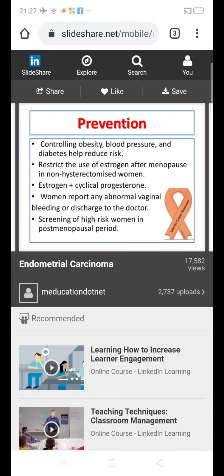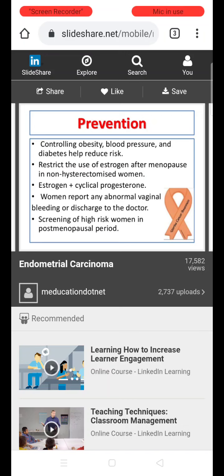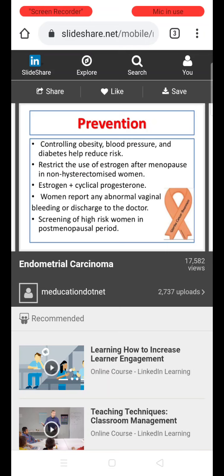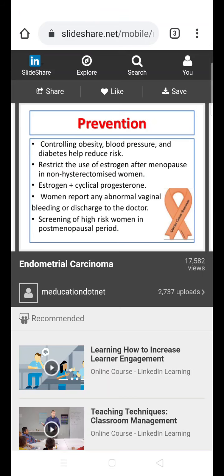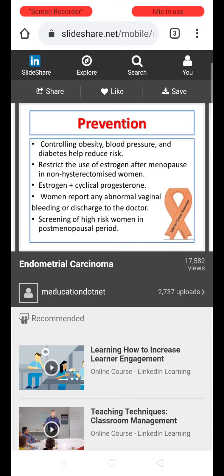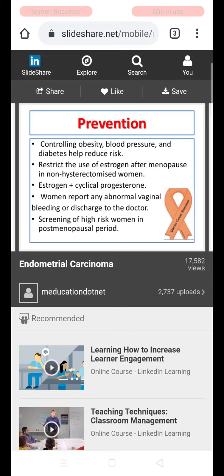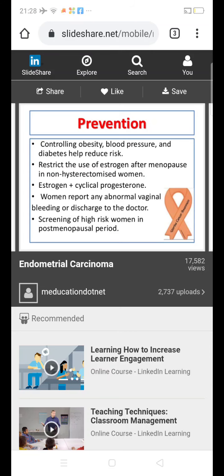Prevention of endometrial cancer involves avoiding all risk factors: controlling obesity through increased physical activity and dietary modification, controlling blood pressure, and controlling diabetes. The use of hormone replacement therapy in postmenopausal women should be rationalized and restricted to when needed; if required, it should combine estrogen with cyclical progesterone to avoid continuous unopposed estrogen exposure, which favors development of endometrial hyperplasia and carcinoma. Any woman presenting with abnormal vaginal bleeding should be properly investigated. All high-risk women — including obese women and those with diabetes and hypertension in the postmenopausal period, and those with family history of gynecological malignancies — should be regularly followed up and screened.